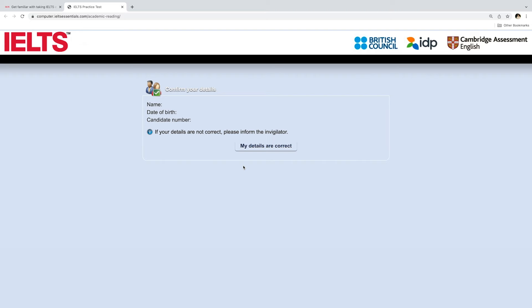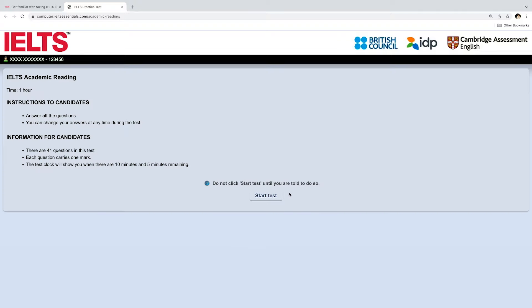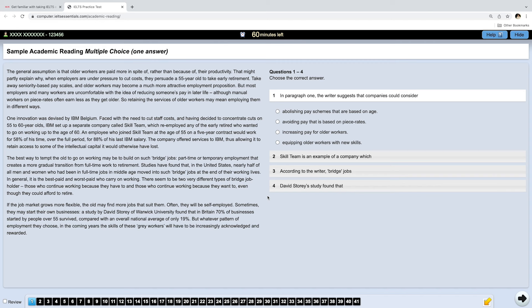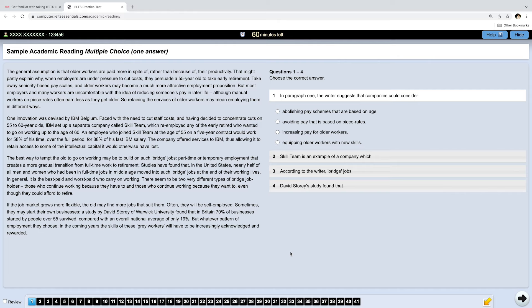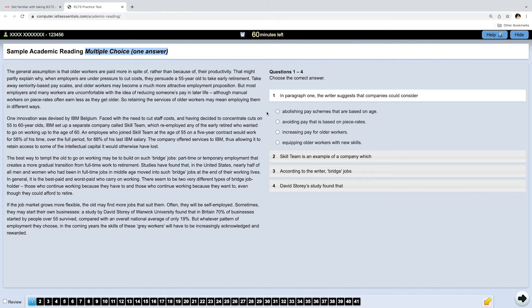This free practice test is from the IDP website and I'll leave a link in the description box below. It's very similar to the real exam, but there are some important differences. First of all, you will only have 40 questions, not 41, so don't get scared. The thing is, if you take the academic exam, you will have three long passages. This practice test has more texts because it demonstrates different types of tasks, so you're not going to have the type of task at the top either, but you will have a timer at the top, and if you place your mouse there, you can see seconds.